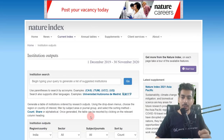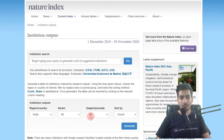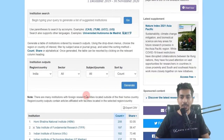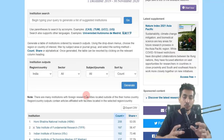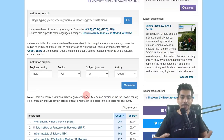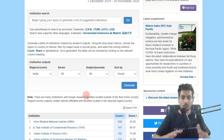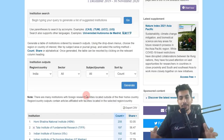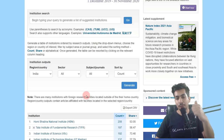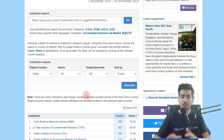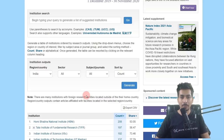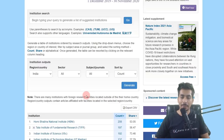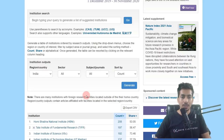I'll provide the link to the Nature Index website in the description box so you can explore the metrics further and make an informed decision. Remember, this is just one metric among many — do not pick your institute based solely on this ranking. I hope you found this video helpful. Please give it a thumbs up, share it with friends, and consider subscribing to the channel.